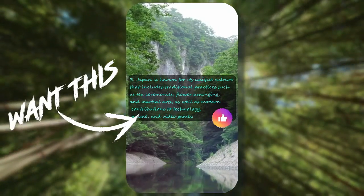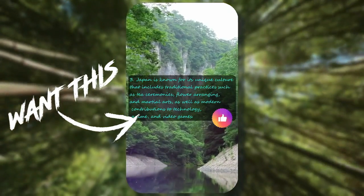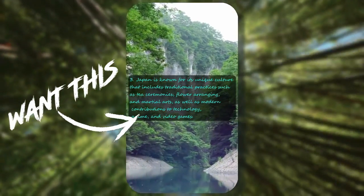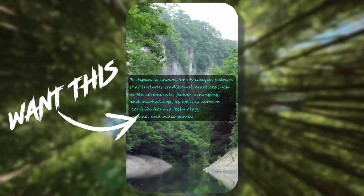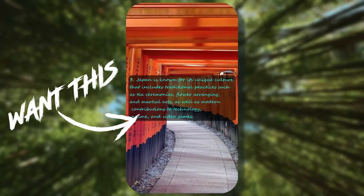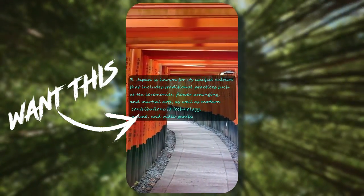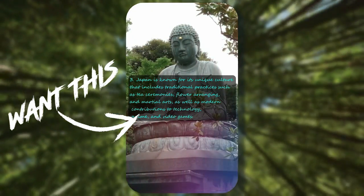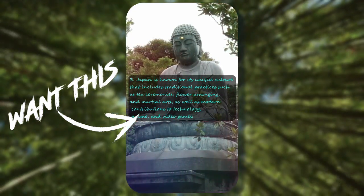Japan is known for its unique culture that includes traditional practices such as tea ceremonies, flower arranging, and martial arts, as well as modern contributions to technology, anime, and video games.